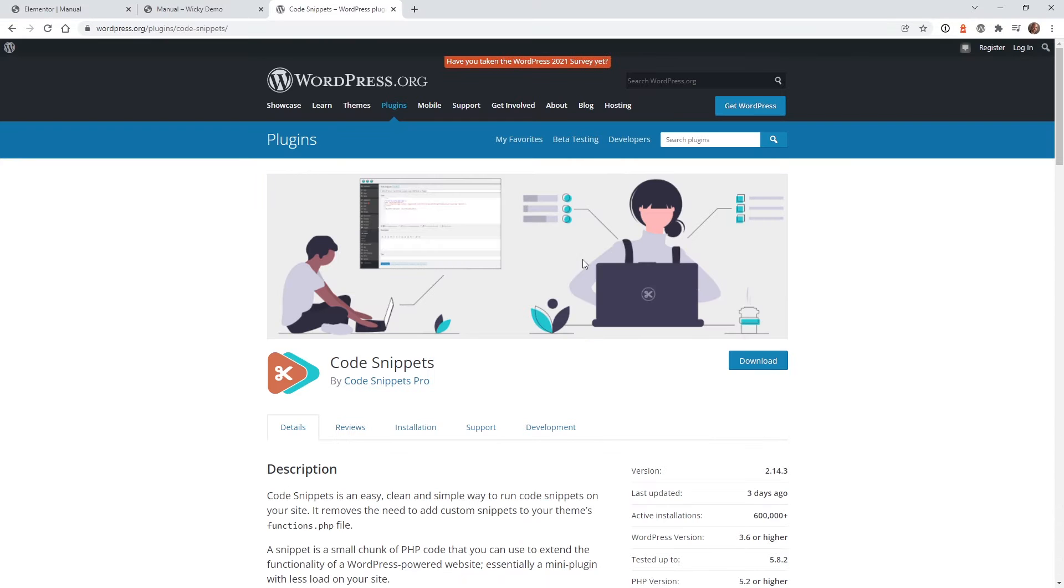To follow this tutorial, you will need Elementor Pro and WooCommerce installed and activated. I also recommend installing this plugin called Code Snippets because we will need to add one little snippet of code to make this work correctly. So let's just jump right into it.